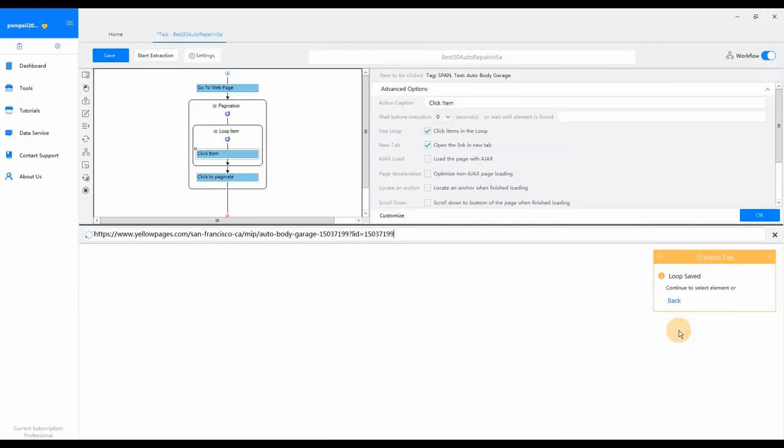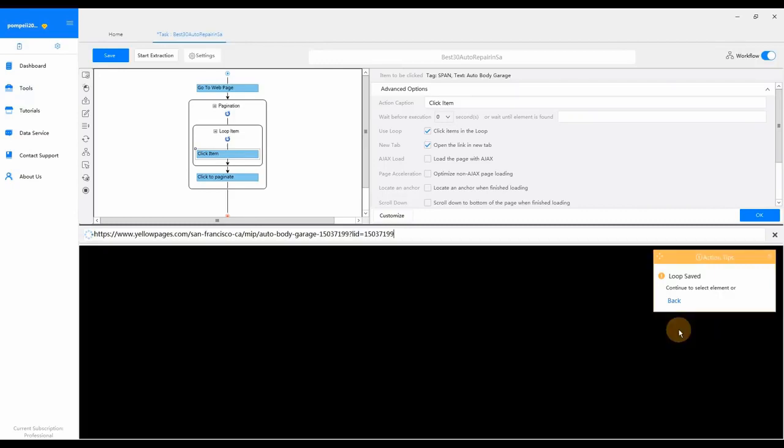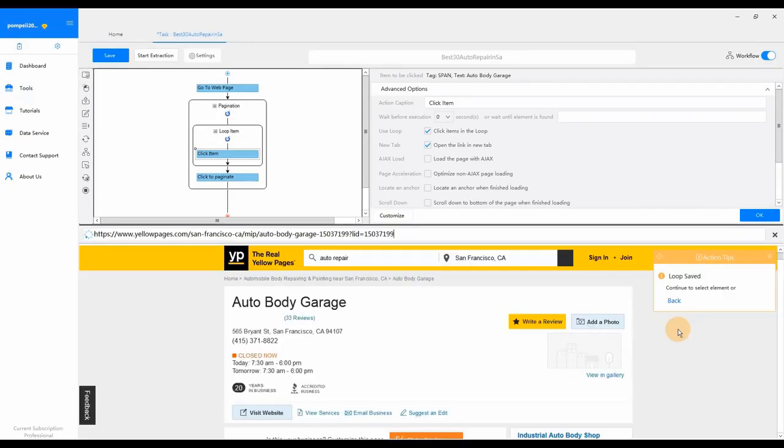Again, if you switch back to the workflow, you can see a loop item has been generated inside the pagination loop automatically.